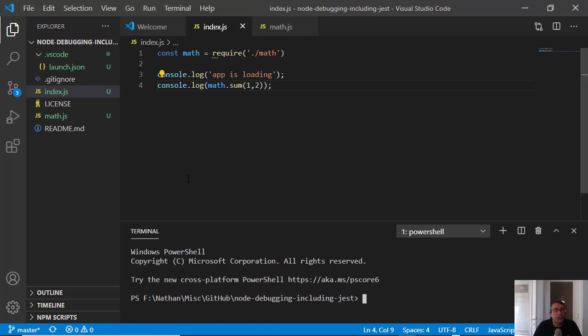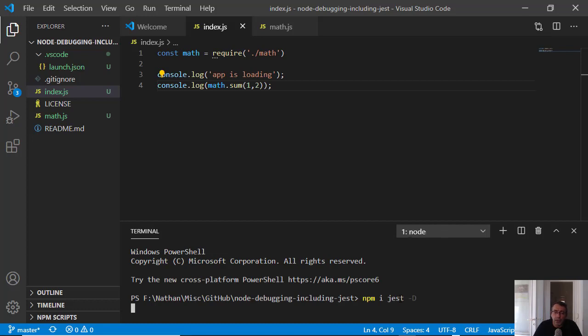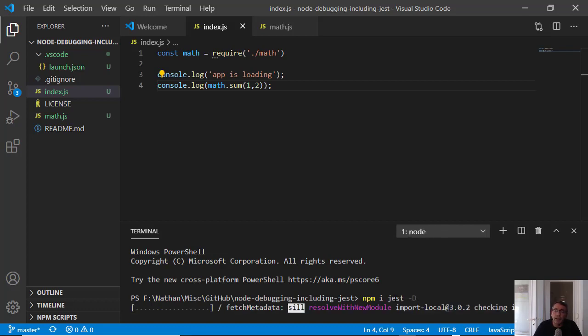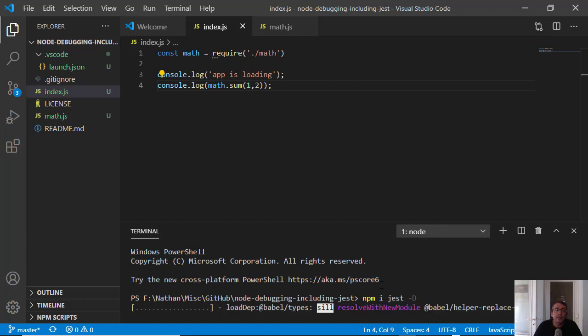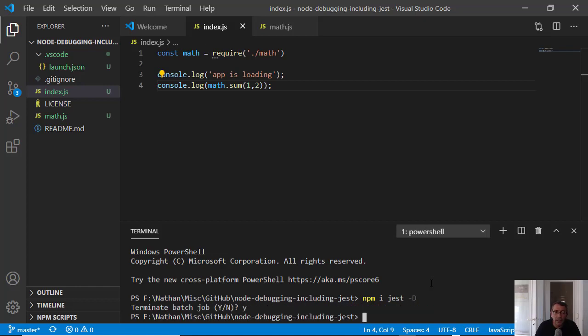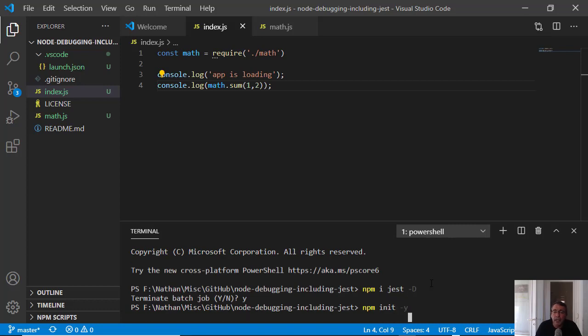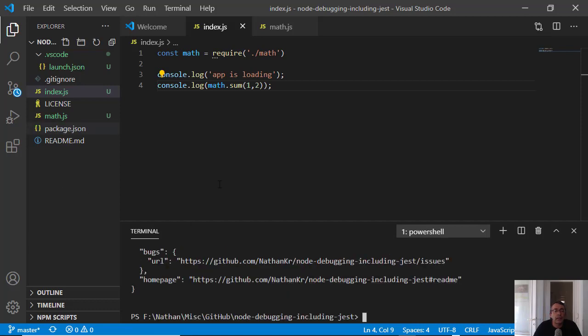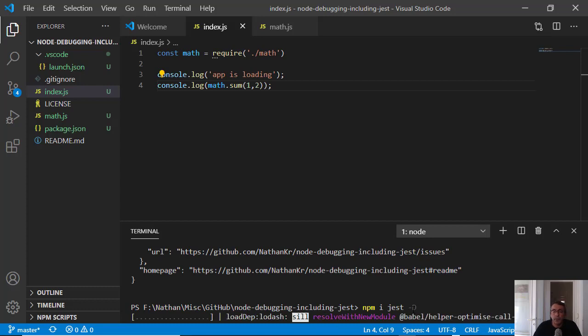So to use Jest I will install it. NPM install Jest minus D. It will be on the development part, not on production because we want to test it only on development. Just a minute, I will stop it because I need to create a package.json. So npm init minus y, and now I will install it.